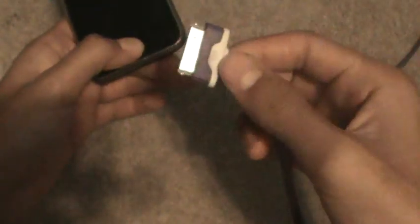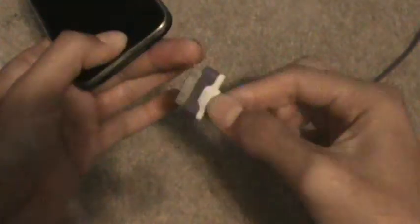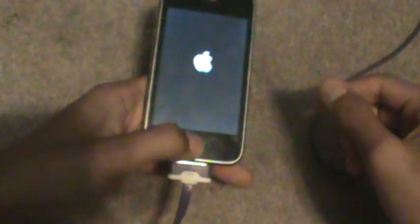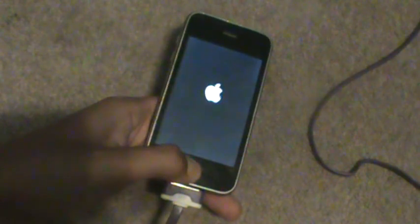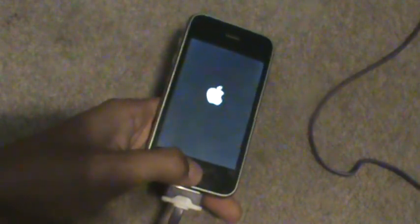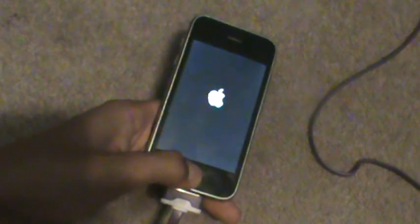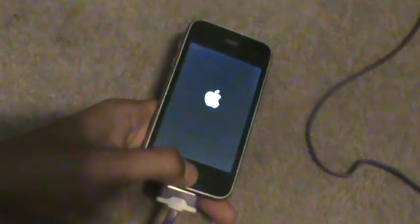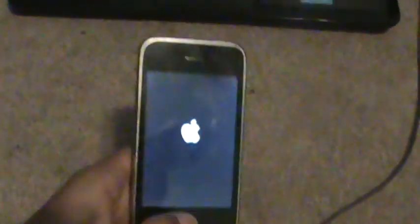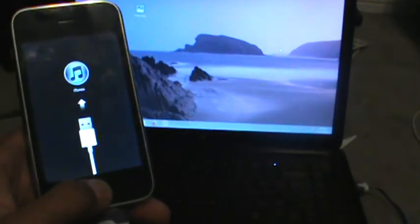Just hold on to the home button and connect your USB cable, which is connected to the computer. Connect it and keep holding the home button — don't let go, keep holding it until the device responds.